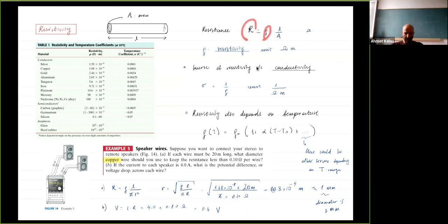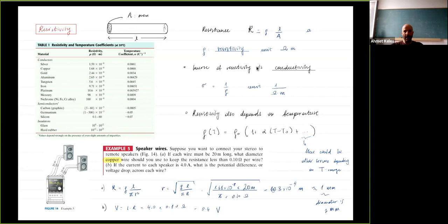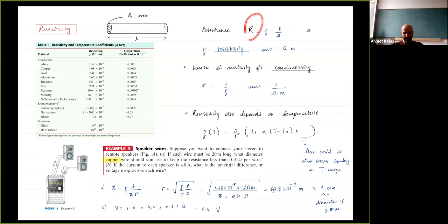We introduced something called resistivity, related to resistance. We denote resistivity with rho and resistance with R. For a wire with length L and cross-sectional area A, resistance equals resistivity times L over A. The unit is ohm-meter, and resistance has units of ohms. The inverse of resistivity is conductivity, which is generally temperature dependent.